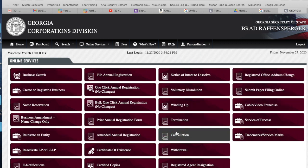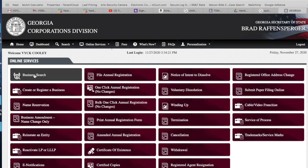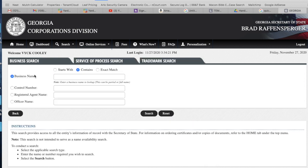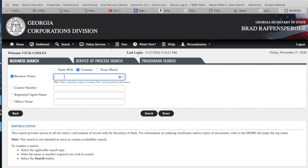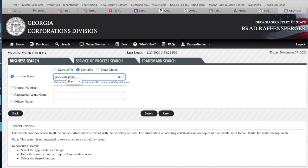I'm going to show you once you do that, this is what you'll wind up seeing. You'll wind up seeing this page right here once you create your own account. Now what you want to do is click on business search. This is important because this is where you're going to enter your name. Say for example, if you wanted to enter Quick Cuts Premium Lawn Care, what would it say?